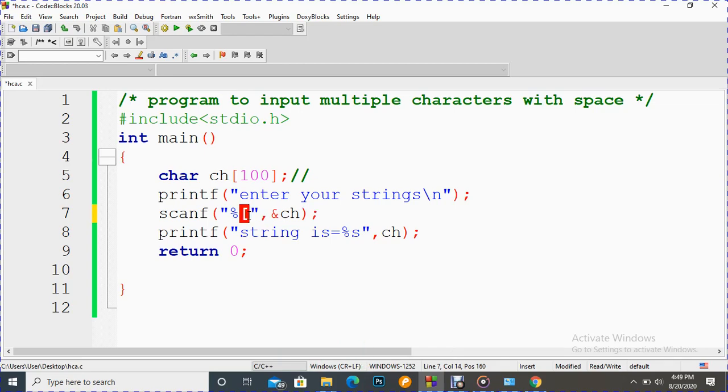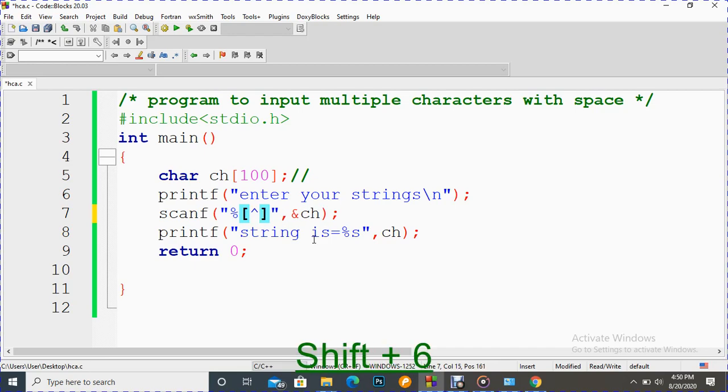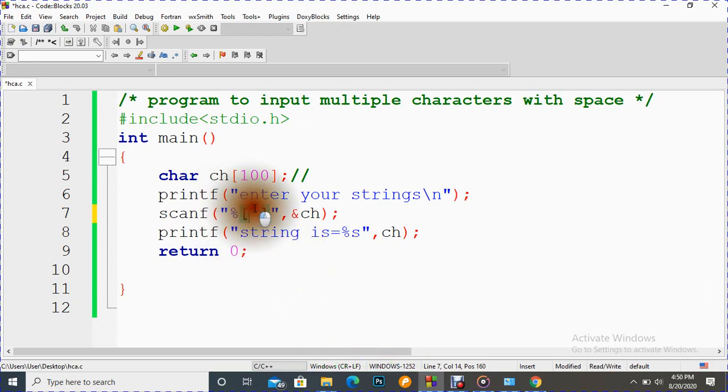So I am going to put one more string inside this square bracket because what I want there, I want my data to be accepted by the computer with white space. So what I do there, I just use one more symbol that is circumflex, it is also called caret. And what I want there, I want my computer to accept all the data.